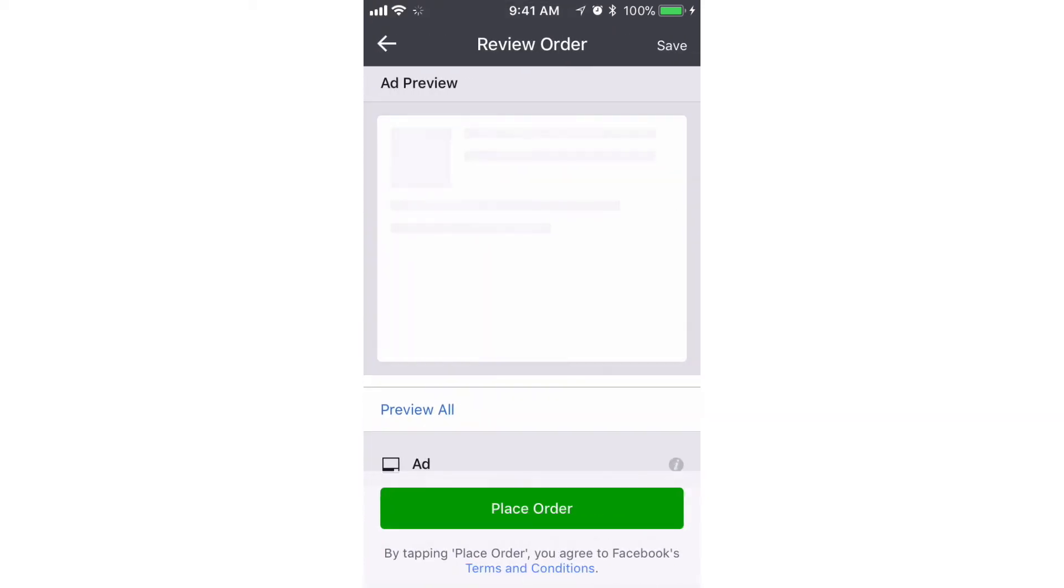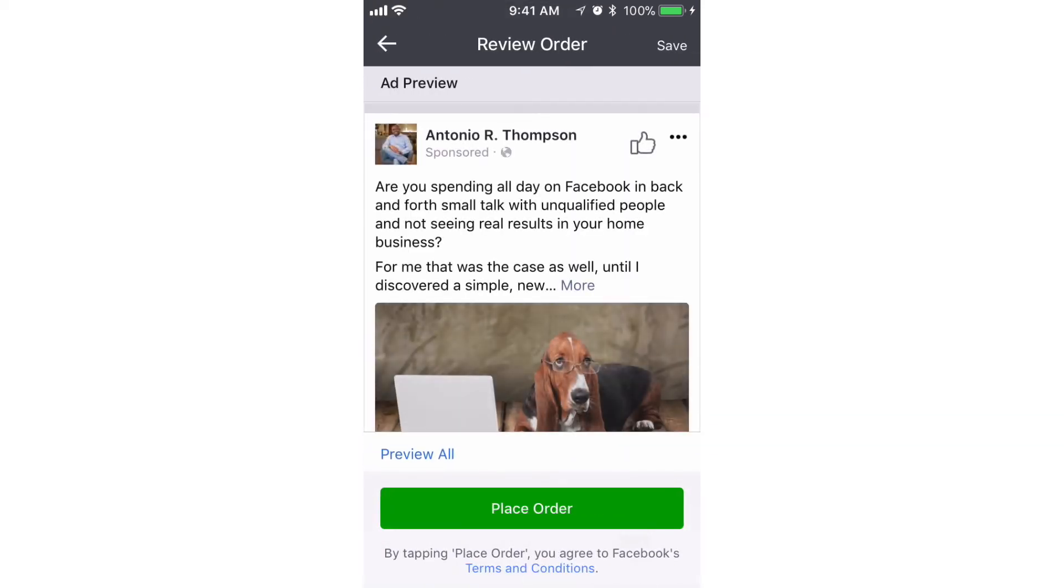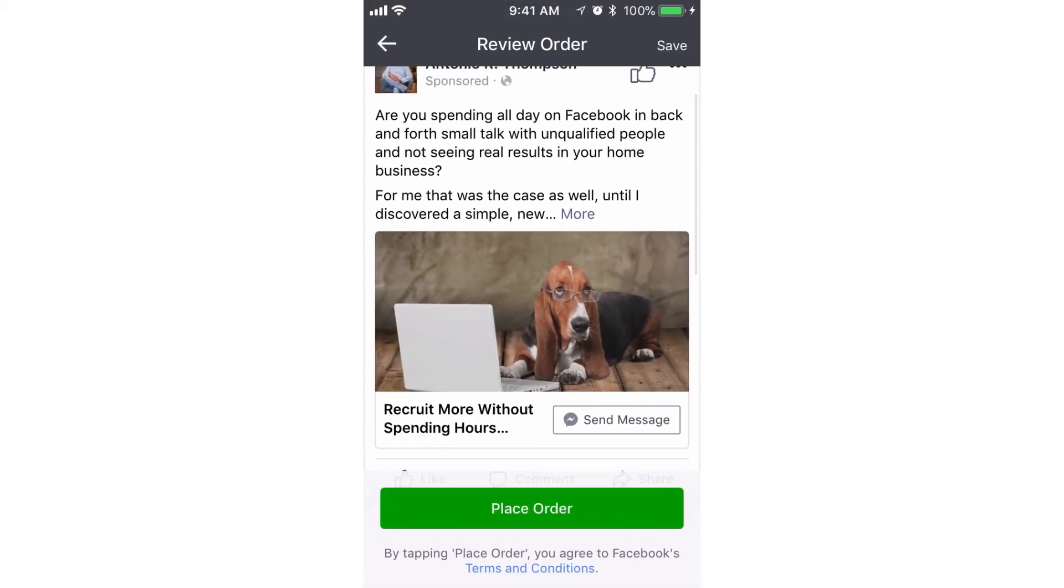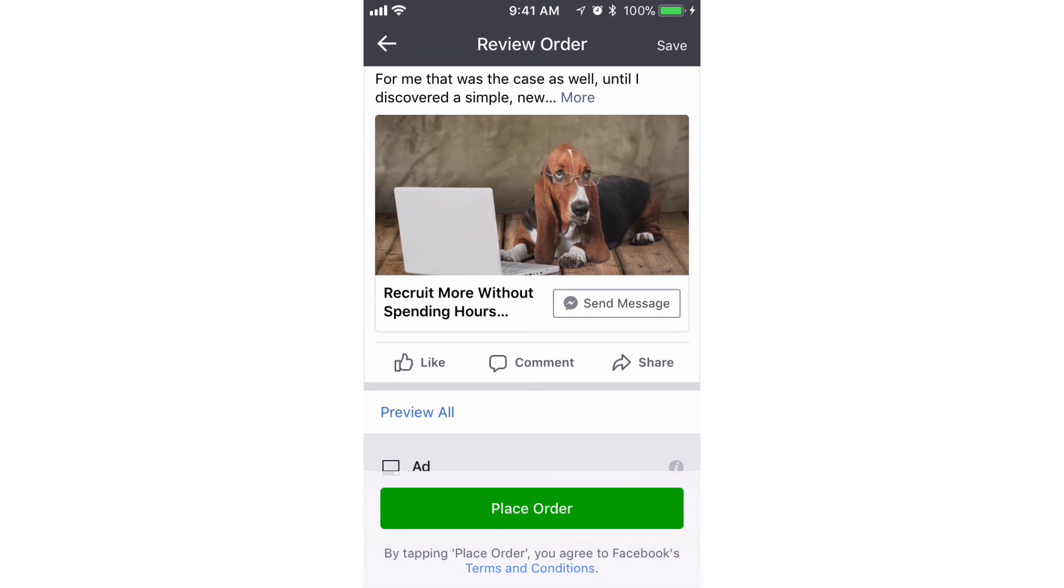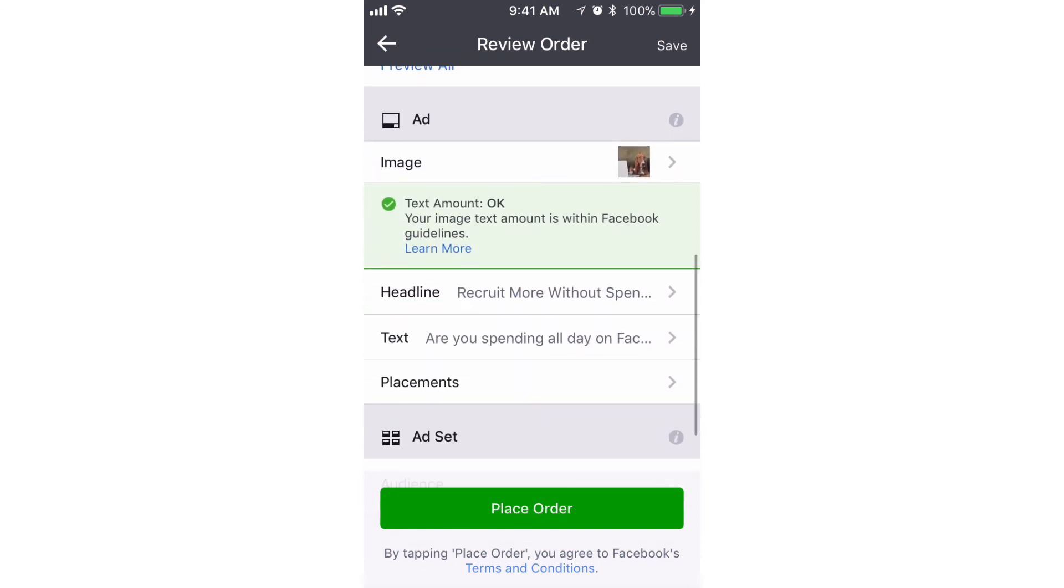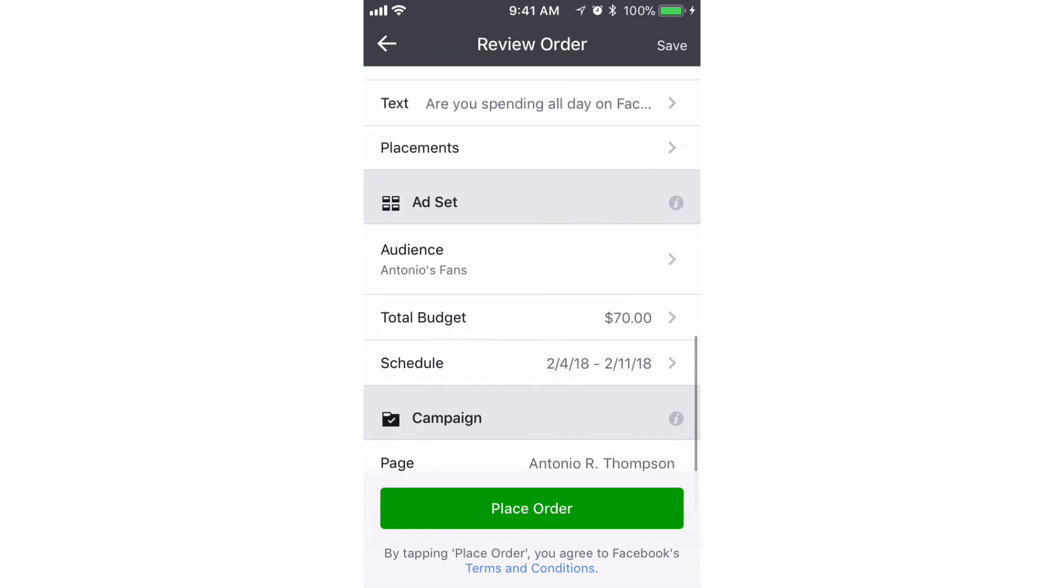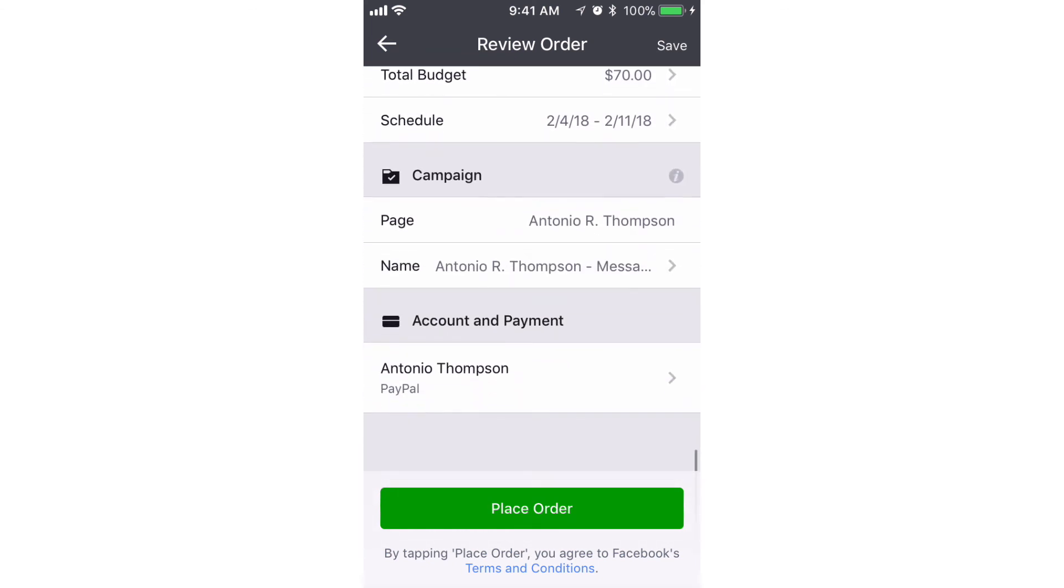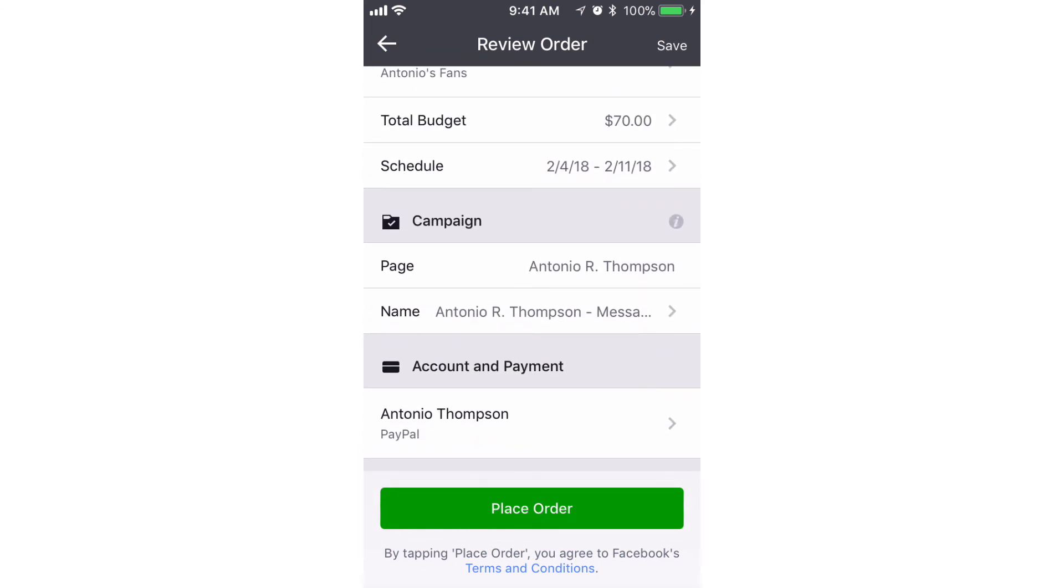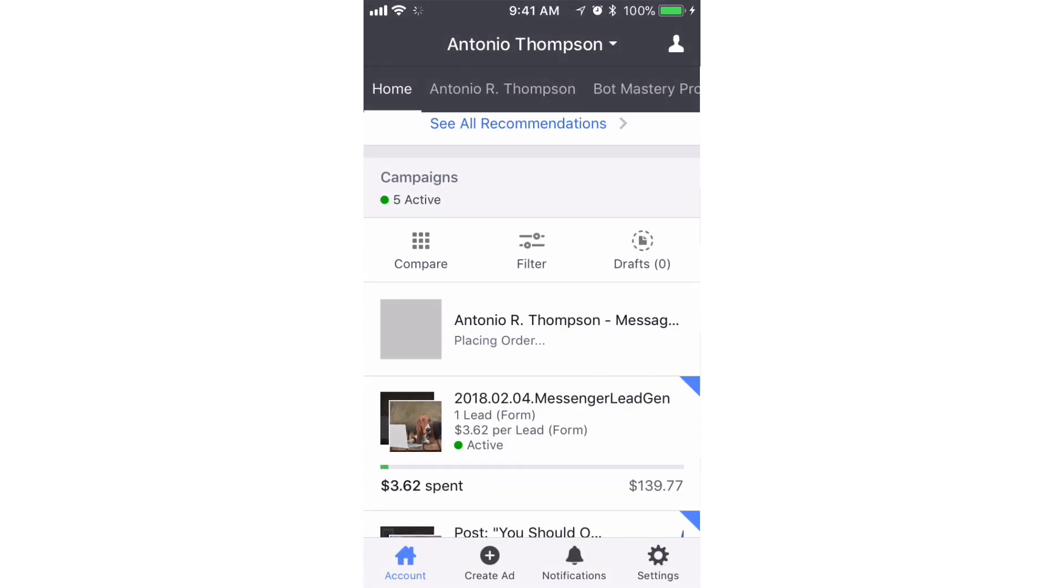And here's the ad here, and we'll place the order. And that's it.